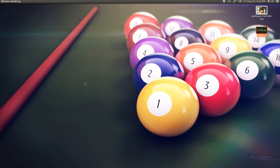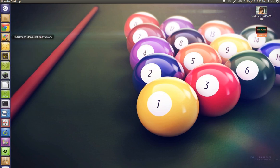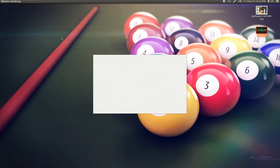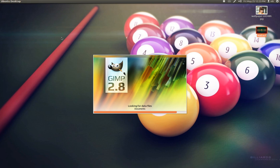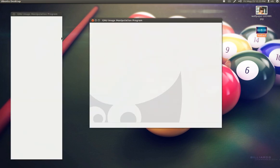Alright, so we're going to take a look at GIMP 2.8 today. I've been using GIMP for maybe about three and a half, four years. I'm really digging this new release. I like it a lot.